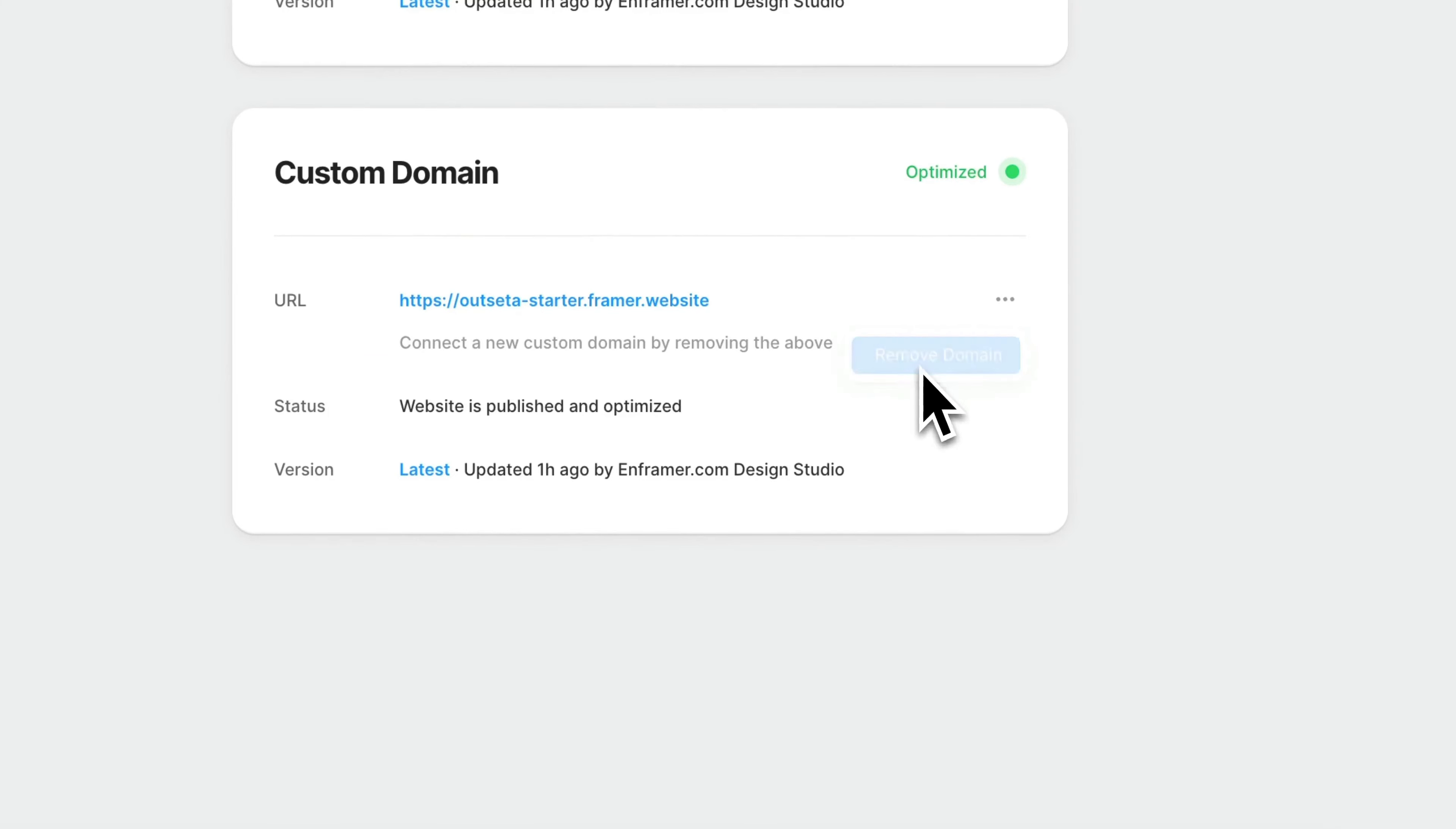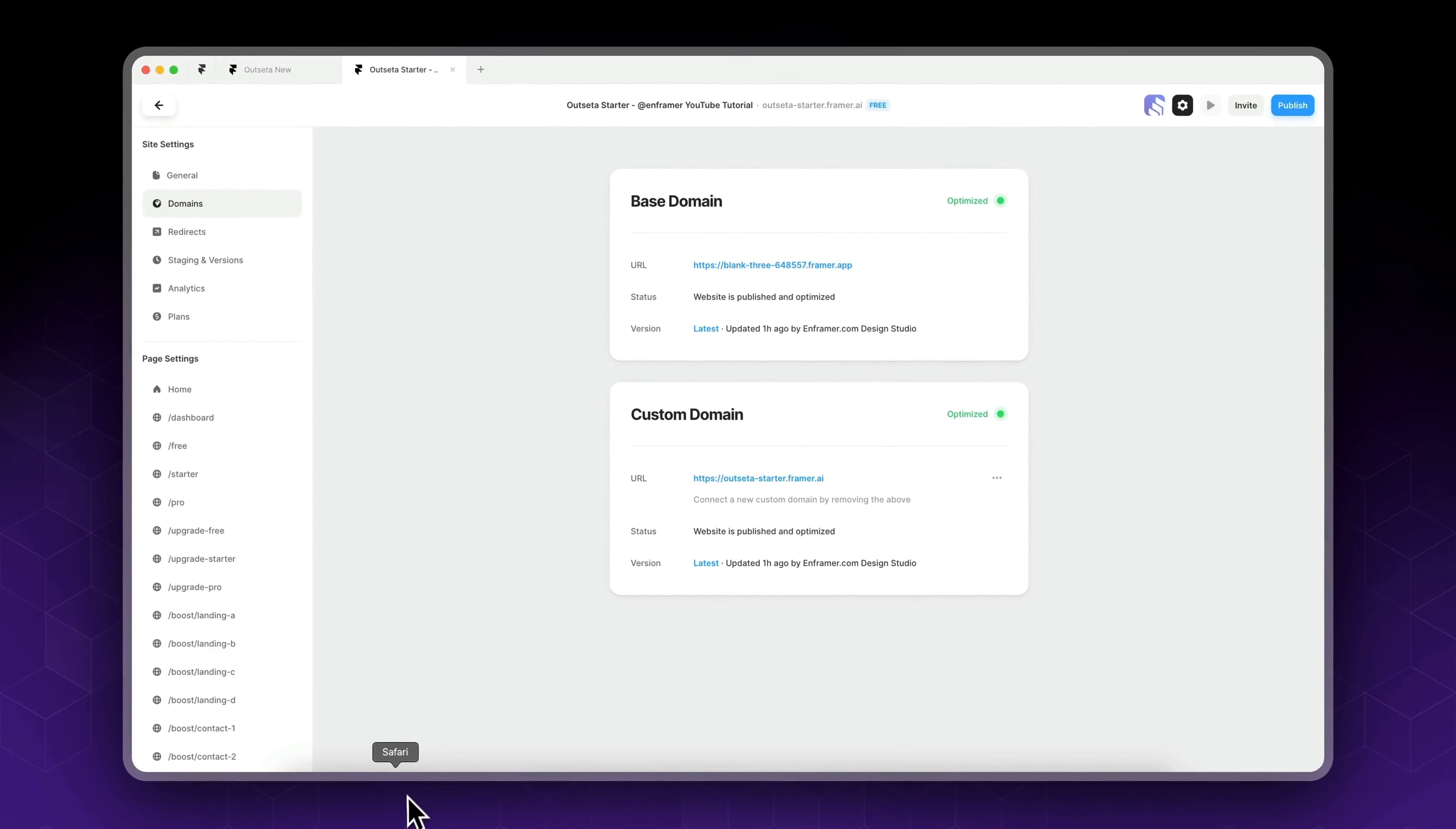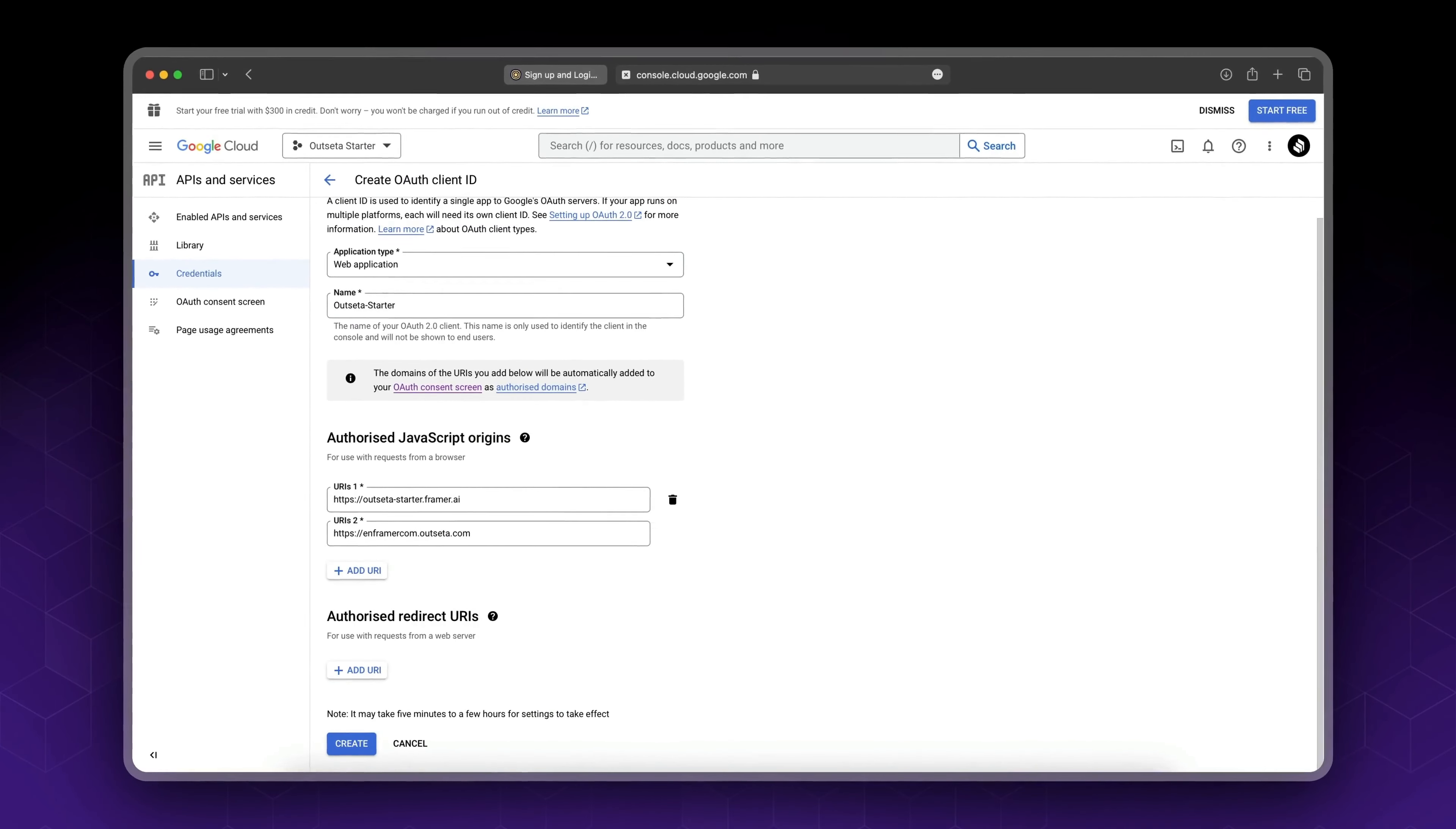Let's change our custom domain. Sorry, let's go to our domain. I'm gonna try to change it. Okay, to let's see if it's gonna recognize .ai. So I'm gonna say outseta-starter.framer.ai. Let's see if in this case it's gonna recognize it. Okay, so go back to Outseta. Sorry, go back to Google Console and let's see.